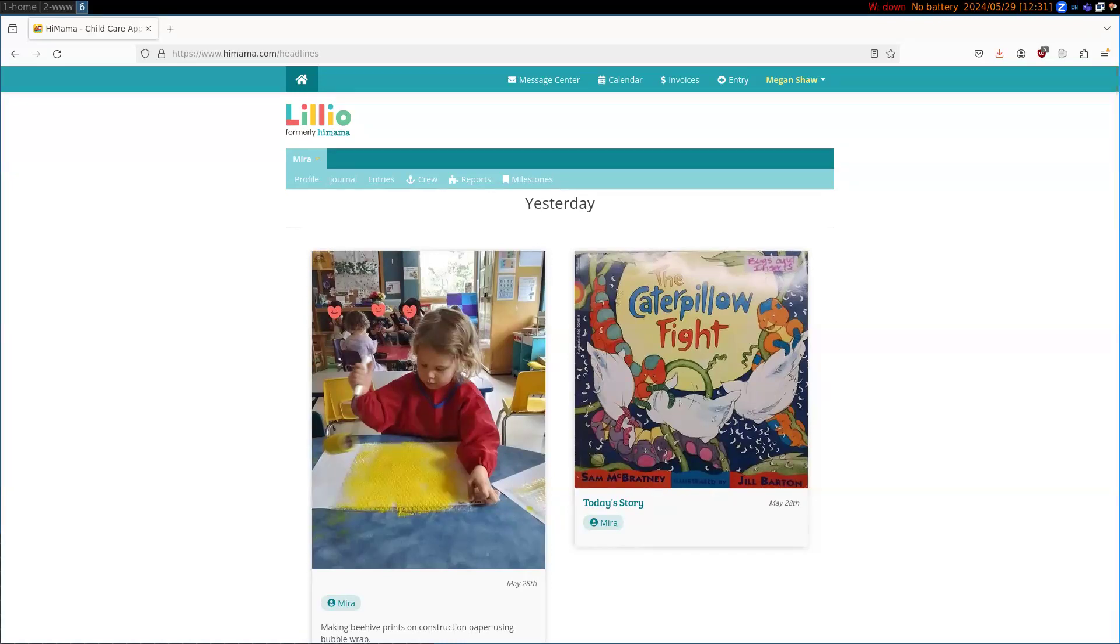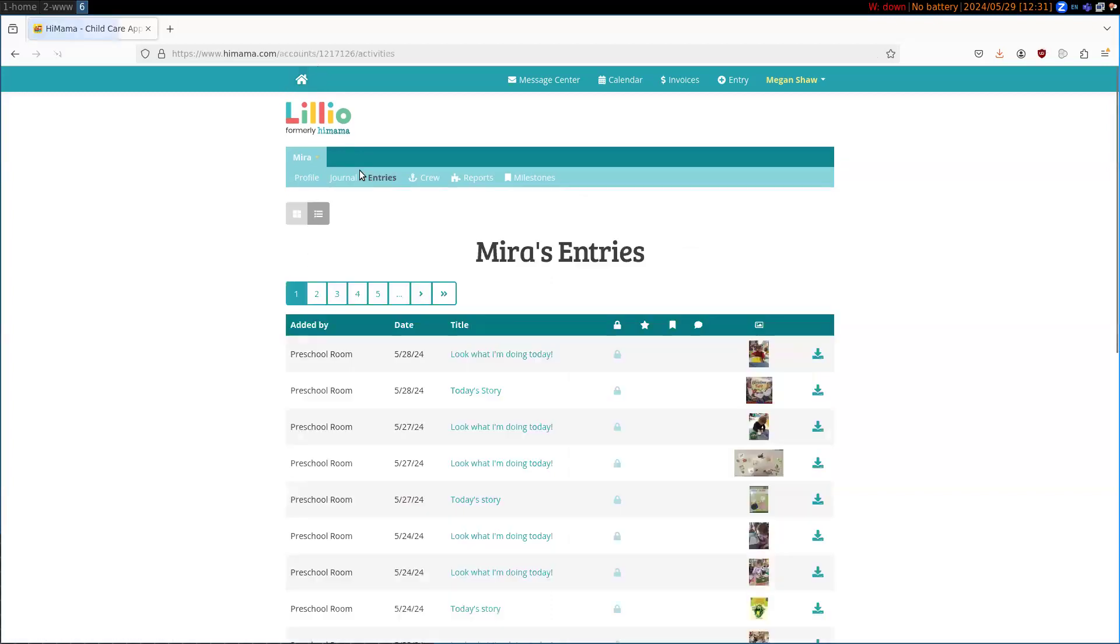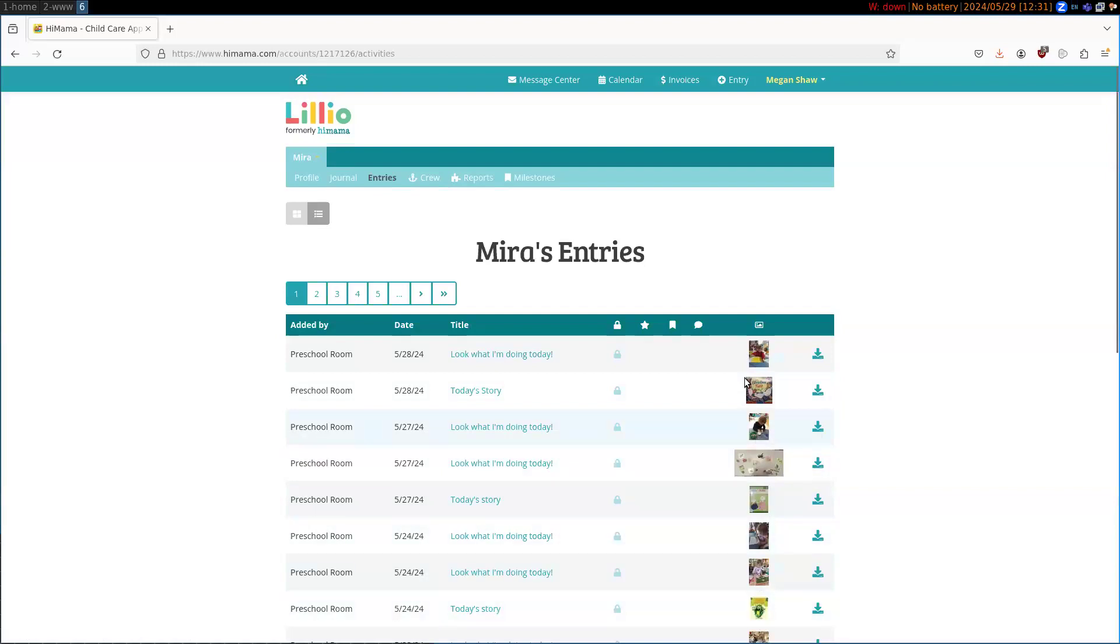So the first thing you're going to want to do is sign into Lilio and you'll be greeted by your kid's profile page. Click over to entries and we want to download all of the pictures of our kid.